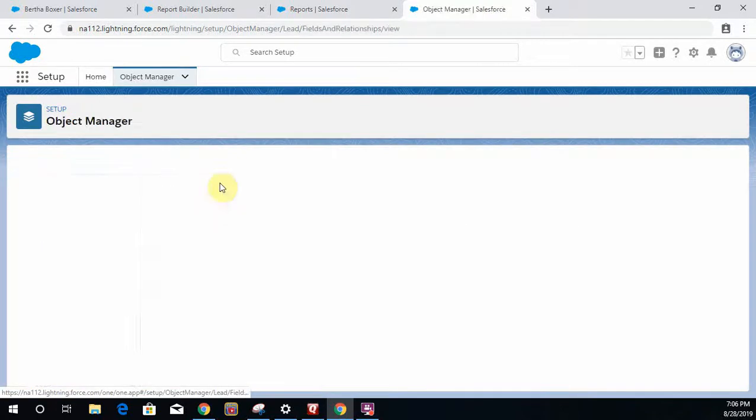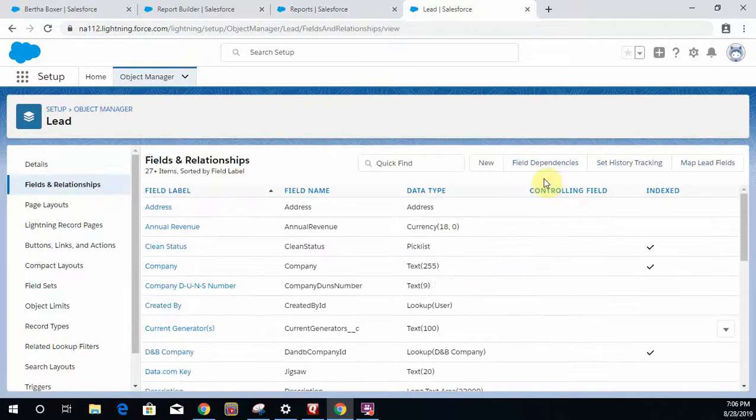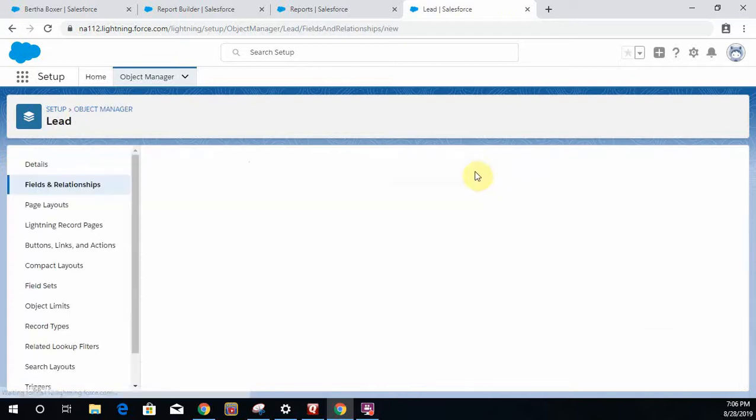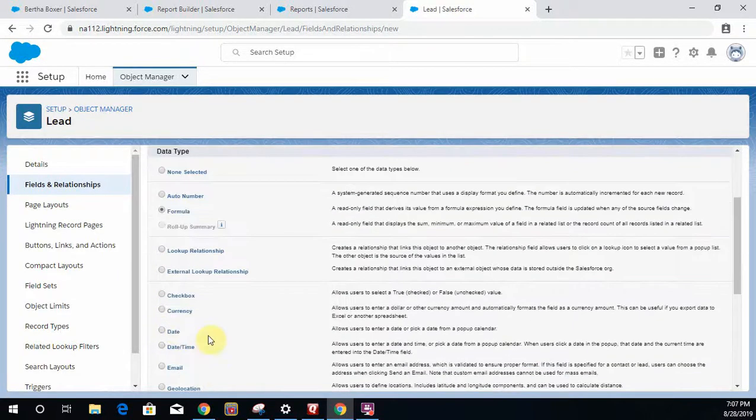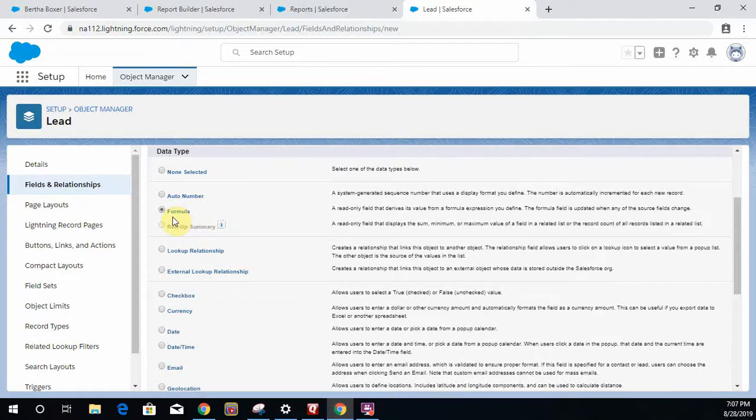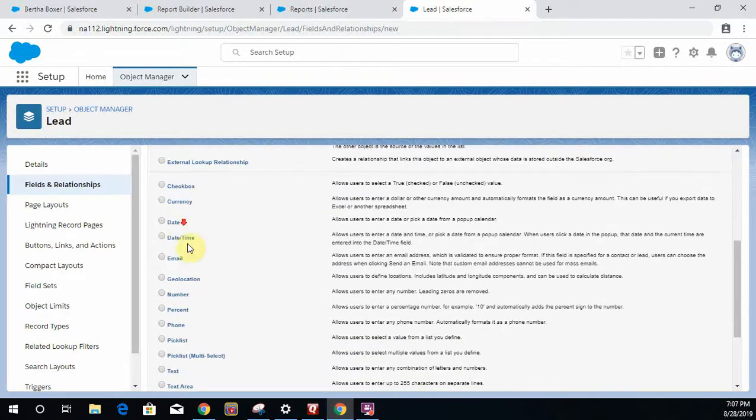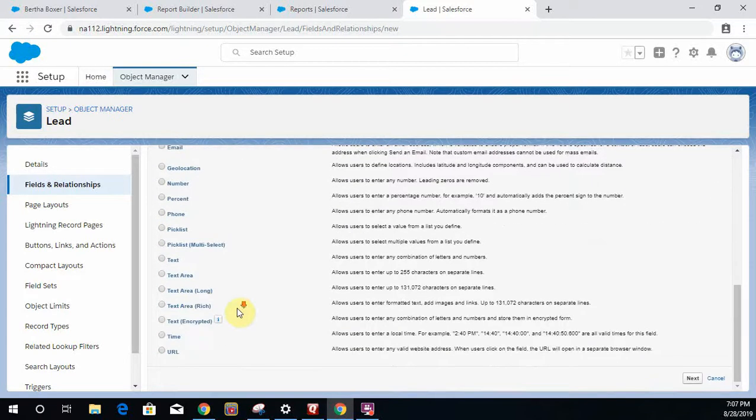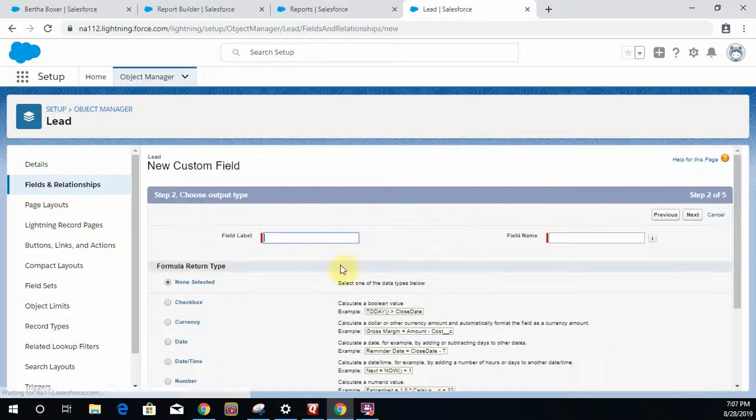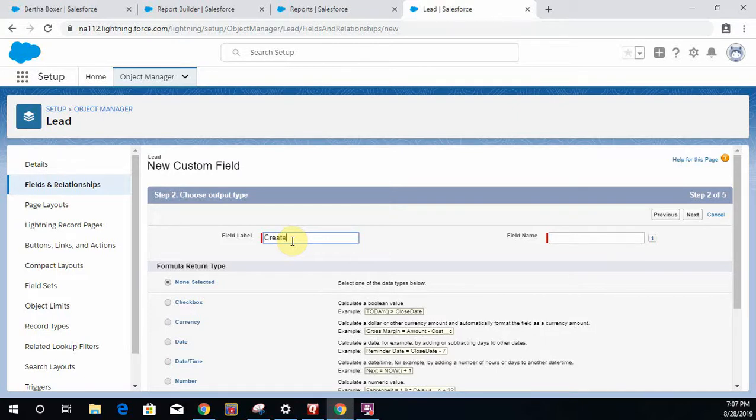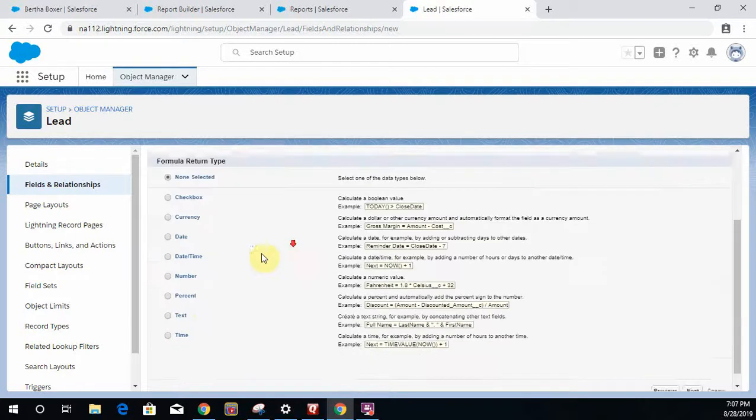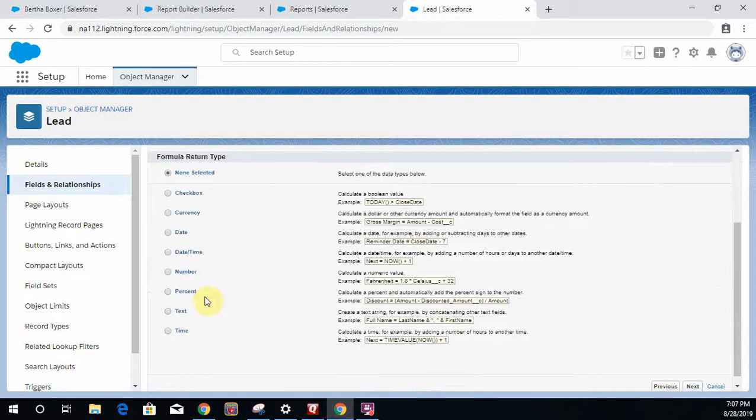If you look at this formula, I just create a new field, formula field, click next, and I'm going to call my field Create Date/Time. Here I'm going to select not date formula field, I'm going to select date time formula field.